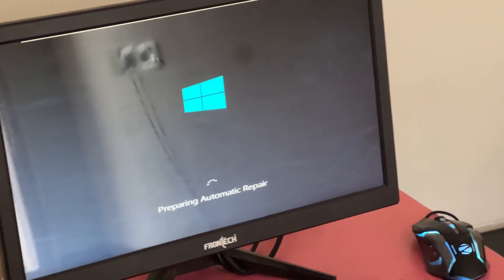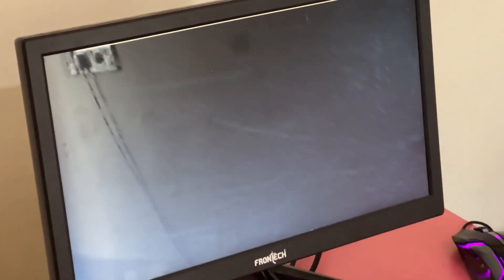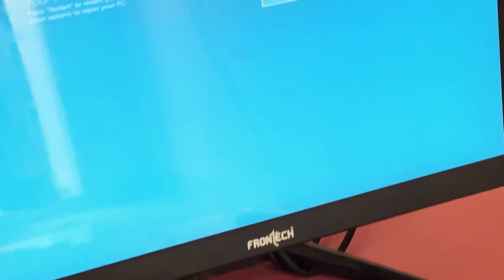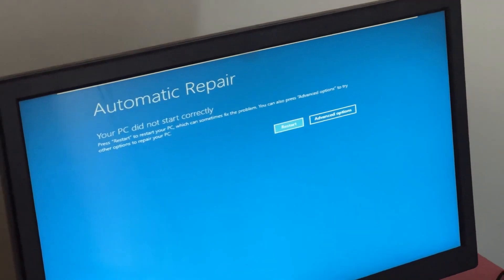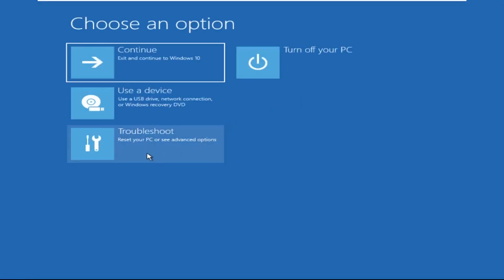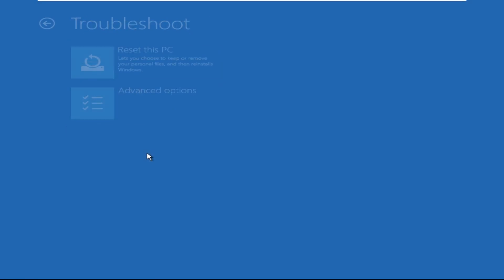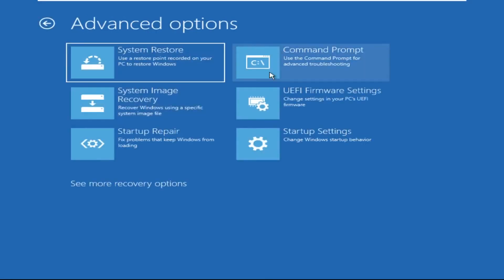Don't let the blue screen of death get you down. I will show you how to fix this problem step by step. Click on Advanced Options, select Troubleshoot, then click on Advanced Options again. Now select Command Prompt.